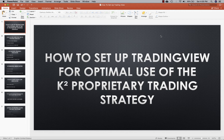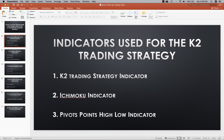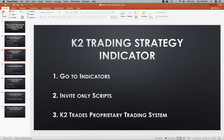Hey guys, Sean here at K2 Trades. Today I'm going to be showing you how to set up TradingView for optimal use when using the K2 proprietary trading strategy. For our strategy we use three indicators: the K2 trading strategy indicator, the Ichimoku indicator, and the pivot points high/low indicator.